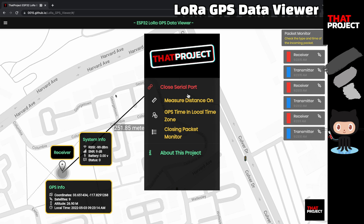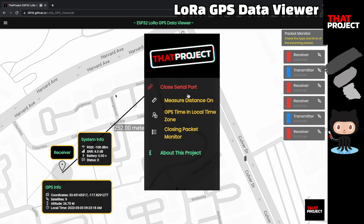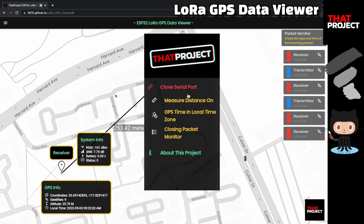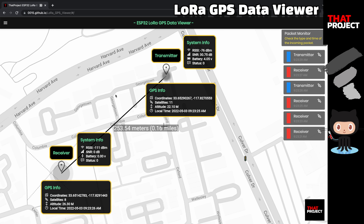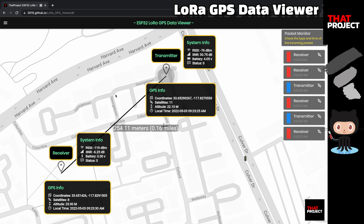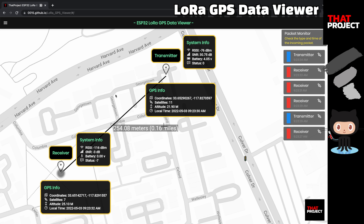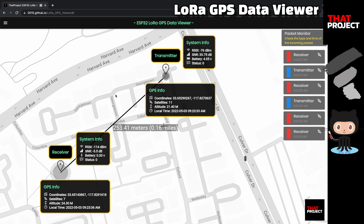The currently available menu options are measuring the distance between two points, changing GPS time to local time, and toggling the packet monitor on and off. When I have a chance, I will try to add more various functions. This app is built with Flutter Web — I prefer to make a front-end with Flutter, and it was also an opportunity to test the Web Serial API.